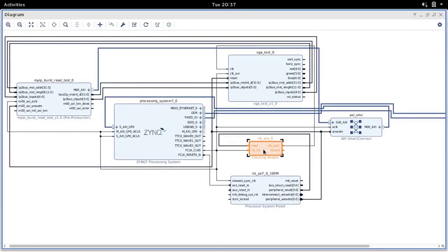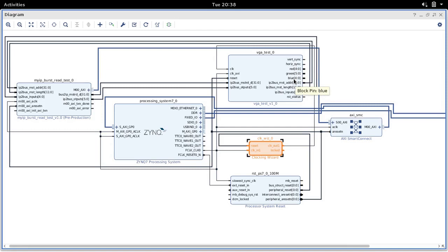We've now connected the clock pin to our VGA block. But we still have a couple of remaining pins that are not connected: the vertical sync, the horizontal sync, red, green, and blue. All these signals are supposed to go to the VGA connector on the Zybo board so they can be displayed on our VGA screen. We need one other way to route all these signals to the right place — for that we will need to make use of a constraints file.